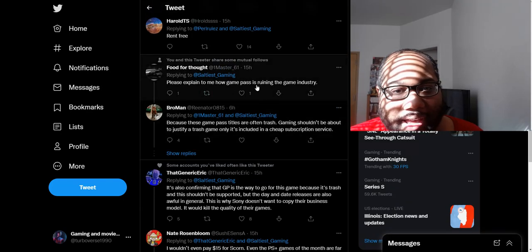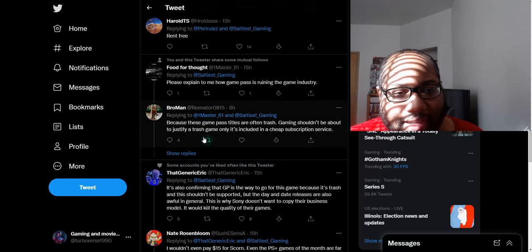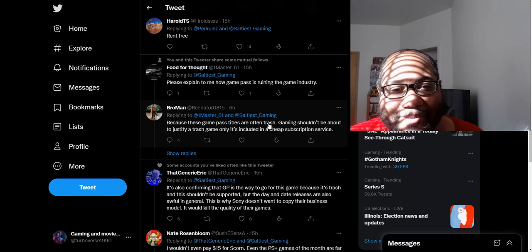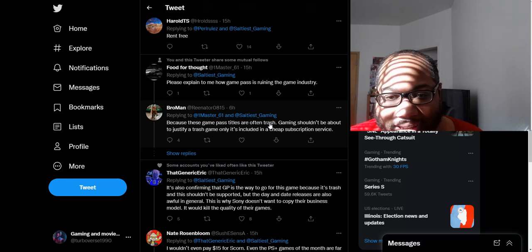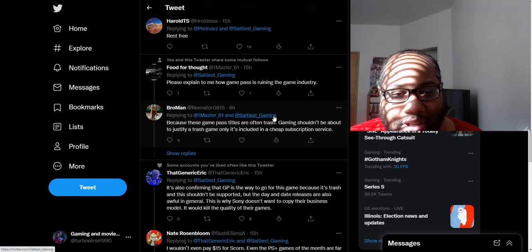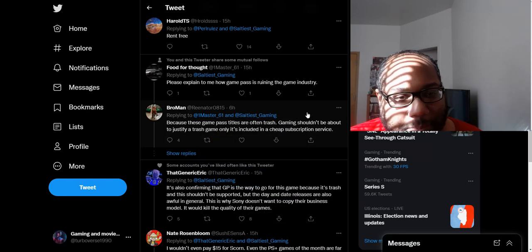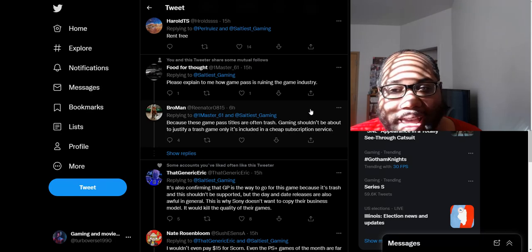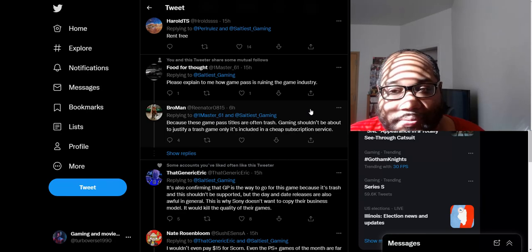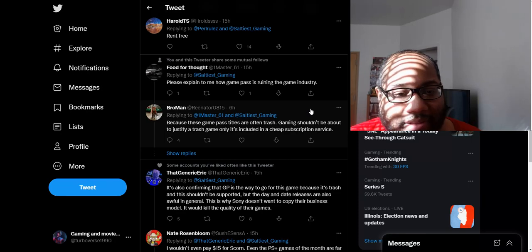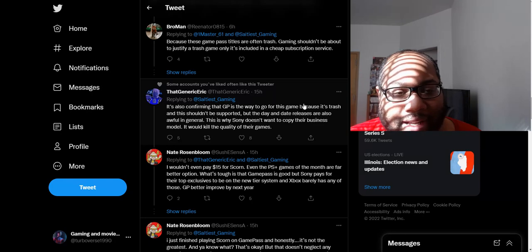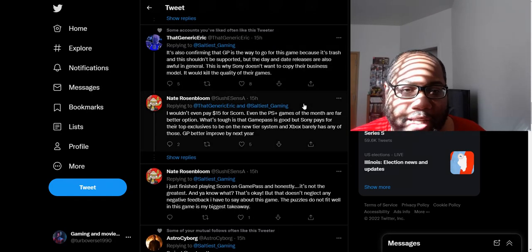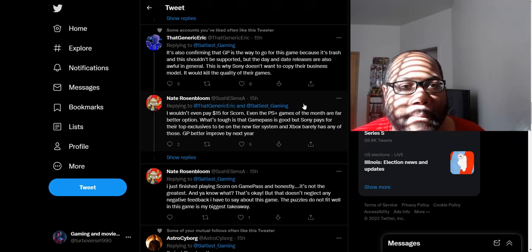Please explain to me how Game Pass is ruining the game industry. Because these Game Pass titles are often trash. That is so false. The Game Pass games are often trash. That is not true at all. Gamers shouldn't be able to justify a trash game only if it's included in a cheap subscription service. Like I said before, why are you not talking about the bad games, the bad PlayStation exclusive games that do terrible? They aren't in subscription services, but they're still releasing terrible games at that. Well, lowly rated games. Not terrible, but lowly rated games on their system. It just doesn't get talked about. I wonder why.